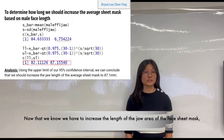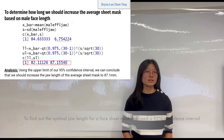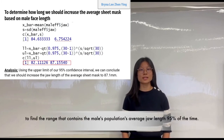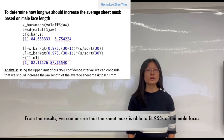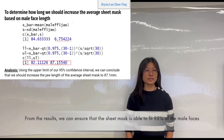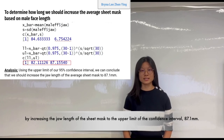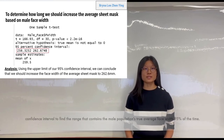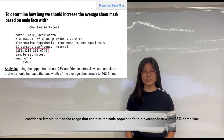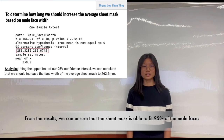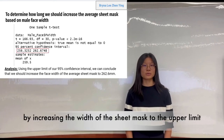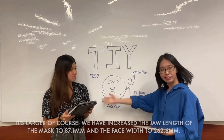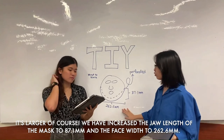Now that we know we have to increase the jaw area of the sheet mask, the question is how much longer do we have to increase it? To find the optimal jaw length for the facial sheet mask, we use a 95% confidence interval to find the range that contains the male population's average jaw length 95% of the time. From the results, we can ensure that the sheet mask fits 95% of male faces by increasing the jaw length to the upper limit of the confidence interval: 87.1mm. Similarly, to find the optimal width of the facial sheet mask, we use a 95% confidence interval to find the range that contains the male population's true average face width 95% of the time. From the results, we can ensure that the sheet mask fits 95% of male faces by increasing the width to the upper limit of the confidence interval: 262.6mm.